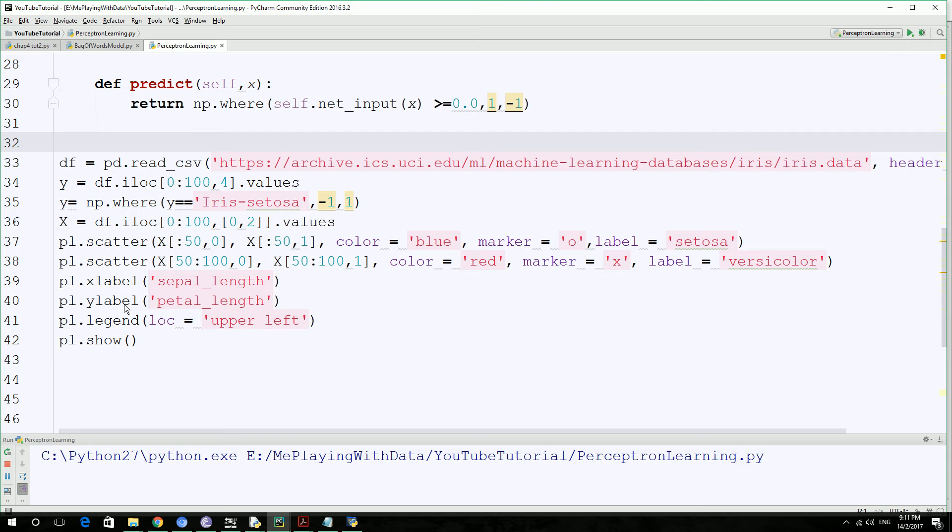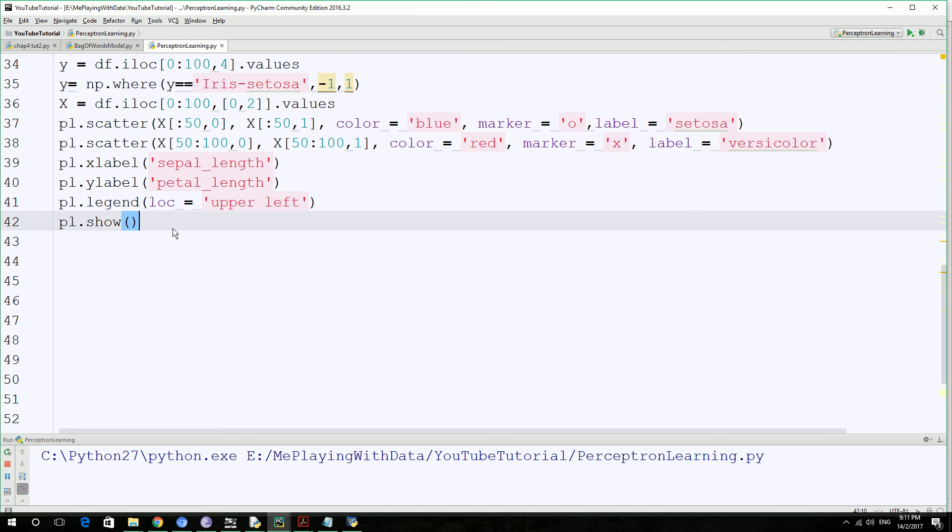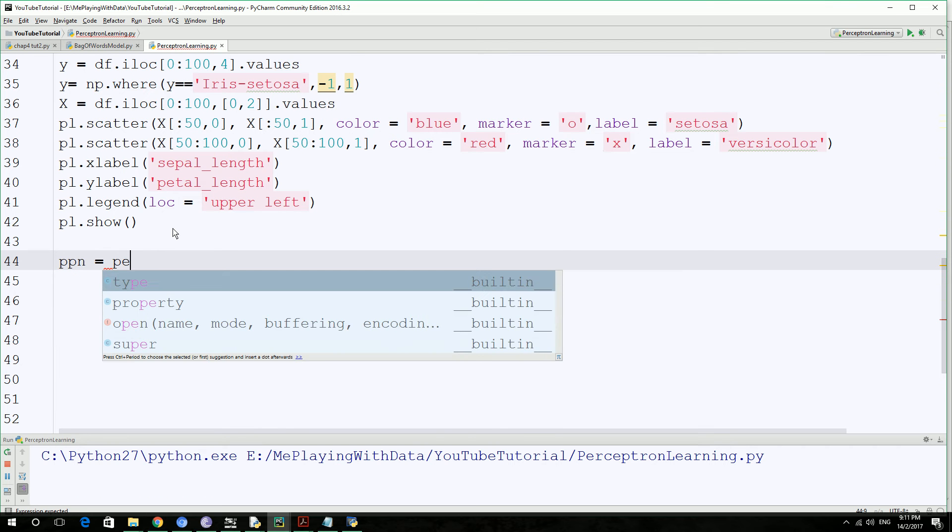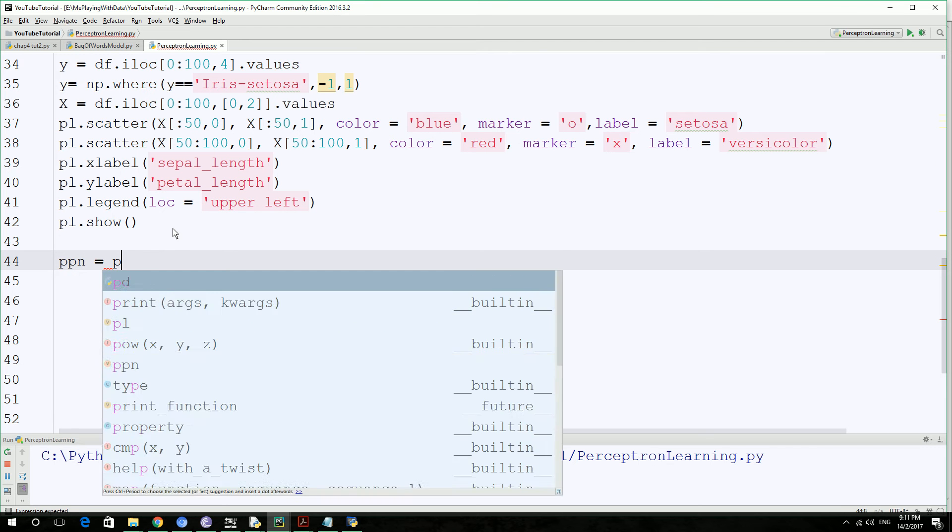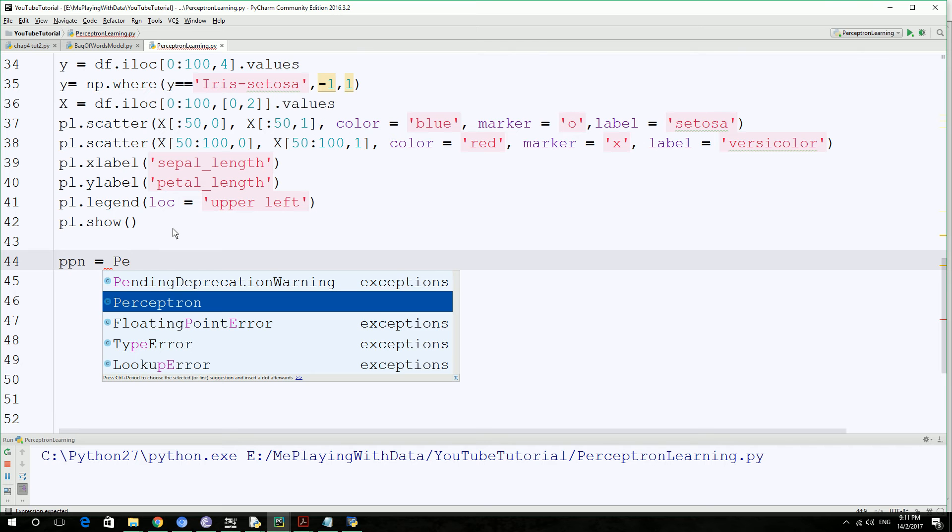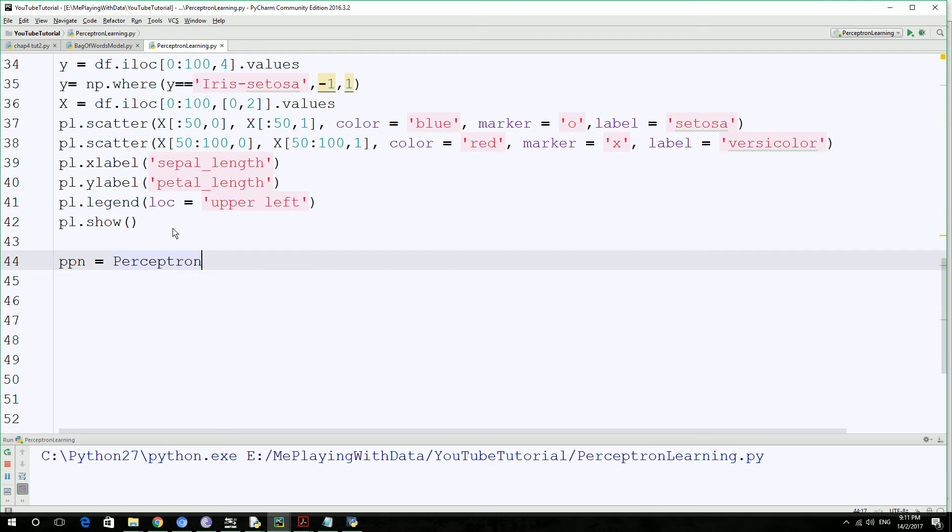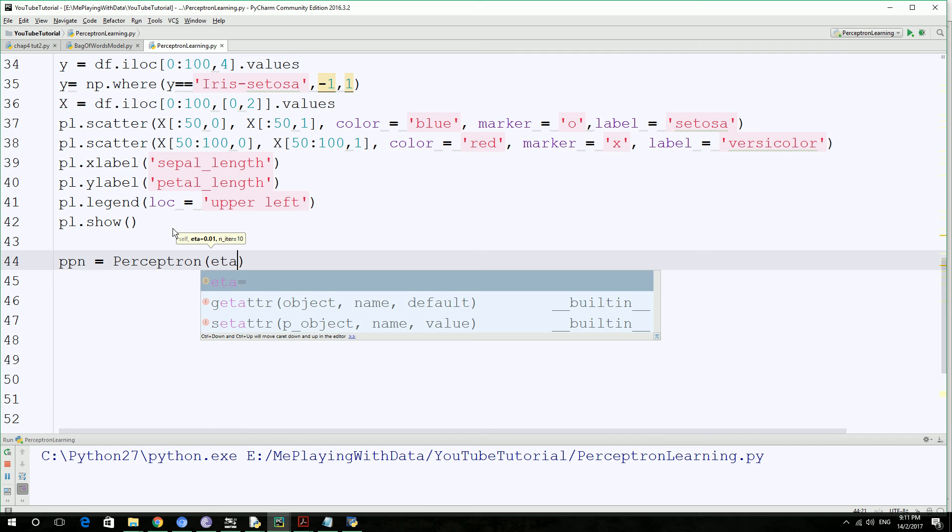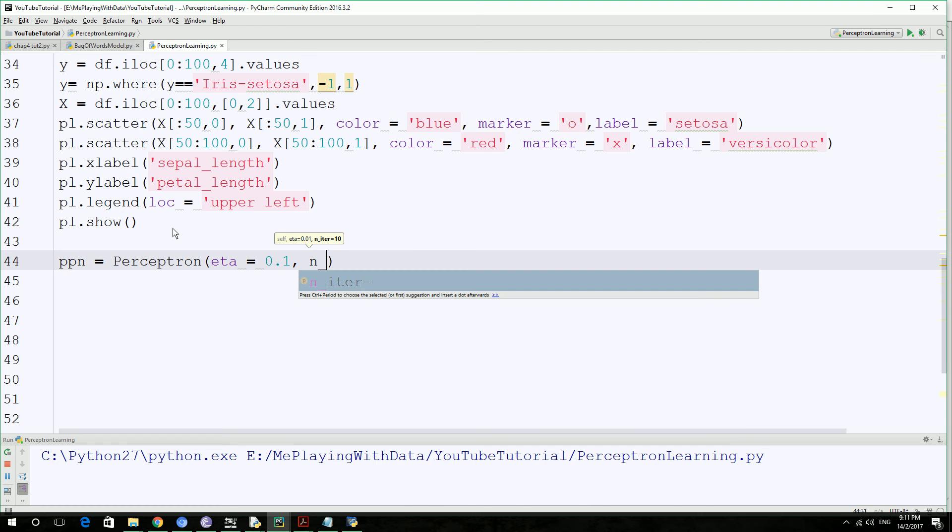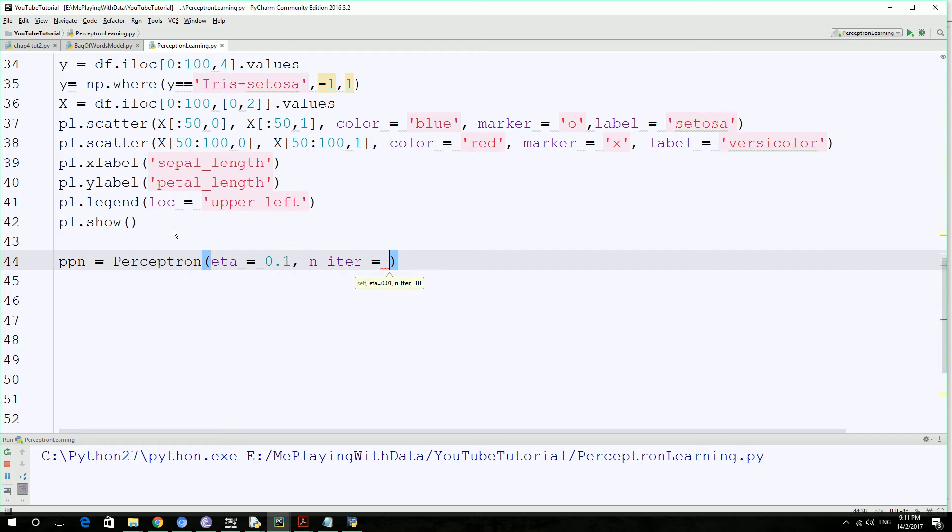So let's get right into it. Let's create an object of the Perceptron class that we wrote above, so let's call it PPN, which equals Perceptron. And this is going to take two arguments, eta 0.1 and n_iter, number of iteration, 10.